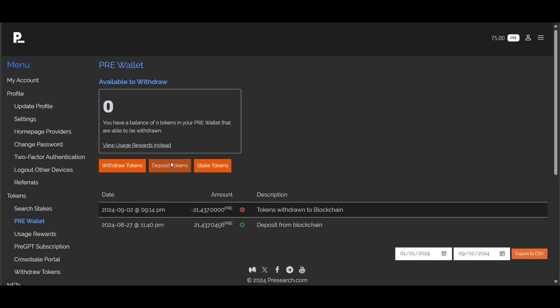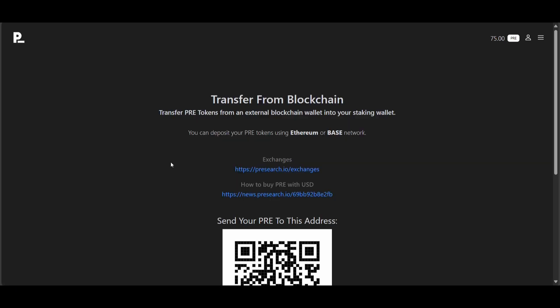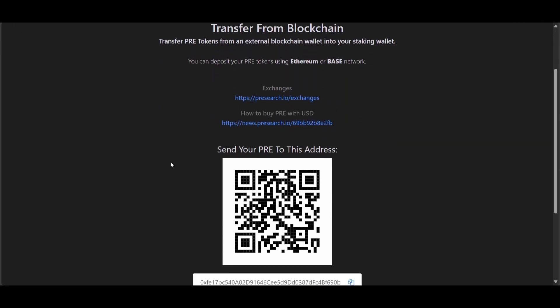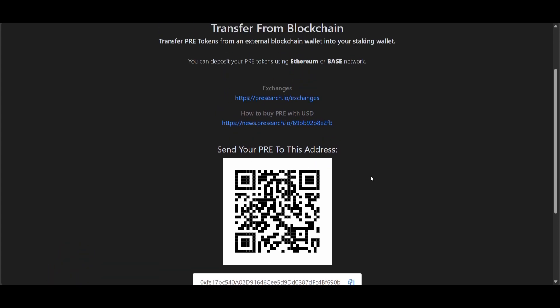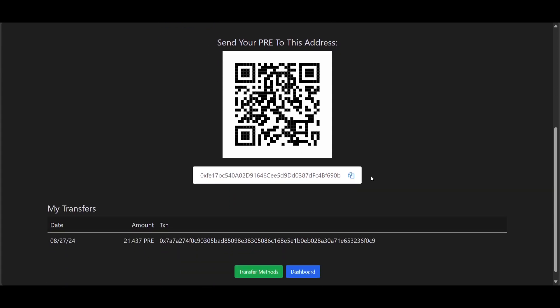Next, we're going to click on deposit tokens to deposit PRE tokens on both the Ethereum and Base chains. That's right — you can send both Ethereum and Base PRE to the same address. You should see a QR code and a 0x address that you can copy and paste. If you don't see this, click on the green 'Transfer Methods' box and choose 'From Blockchain.'